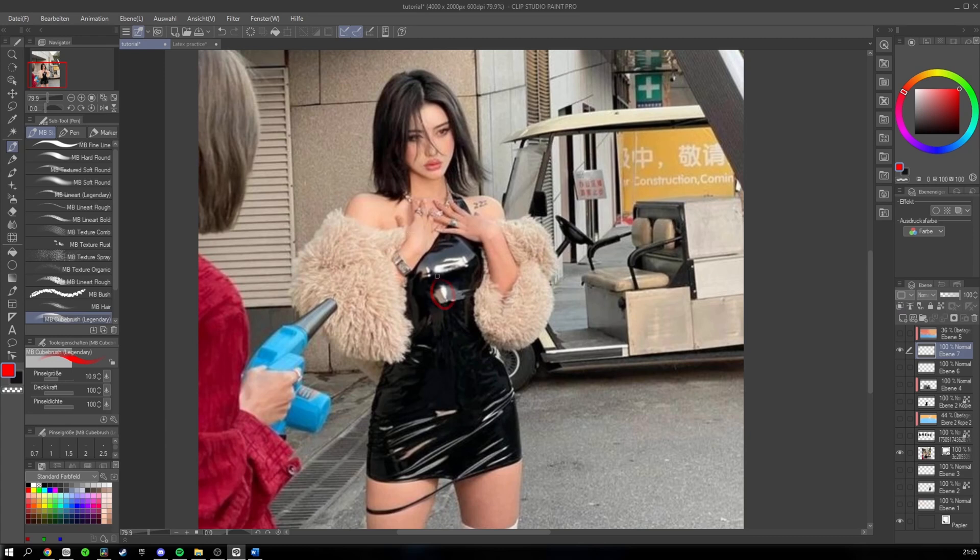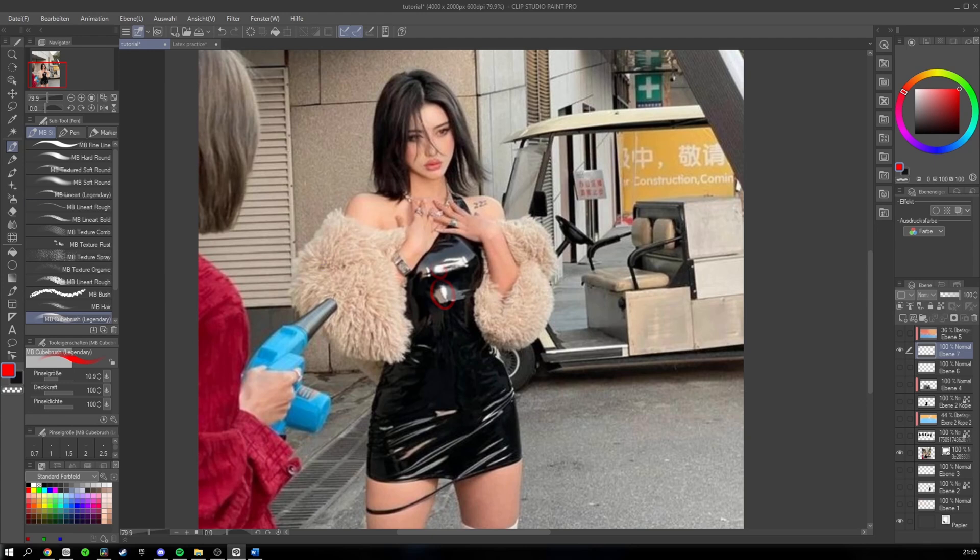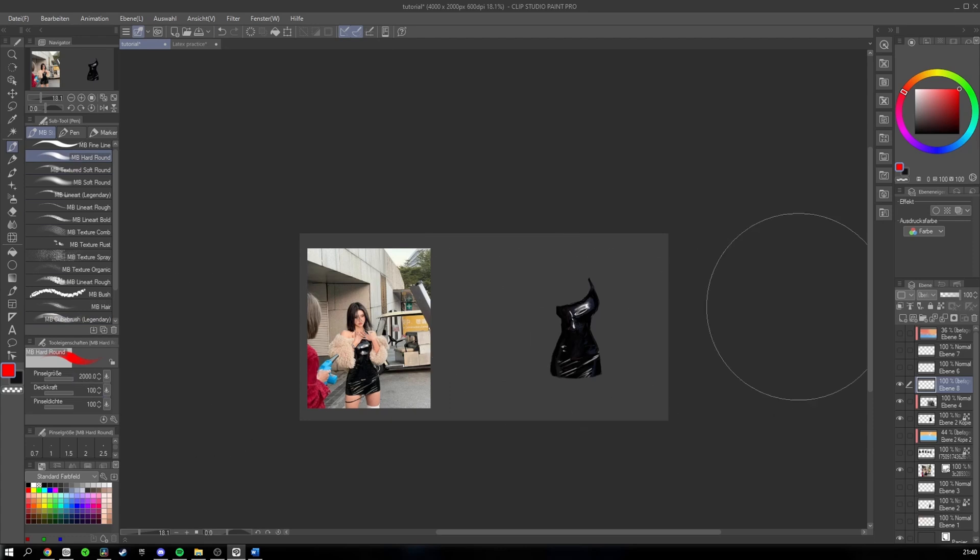You can also apply a bit of glow to a highlight by just brushing over it lightly with a soft airbrush. Drawing the highlights is relatively simple.